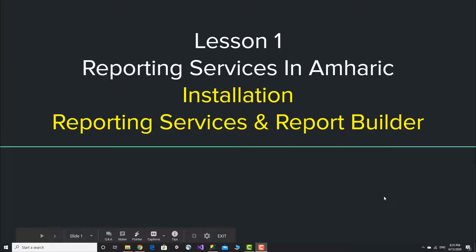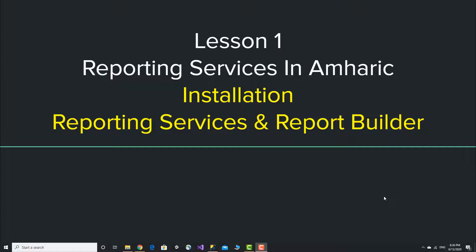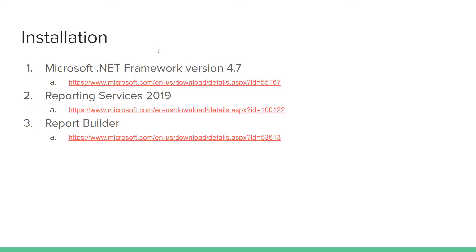Hello, this is lesson 1 of Reporting Services in this course. This is a database course on the NVIDIA channel covering Reporting Services installation and configuration.